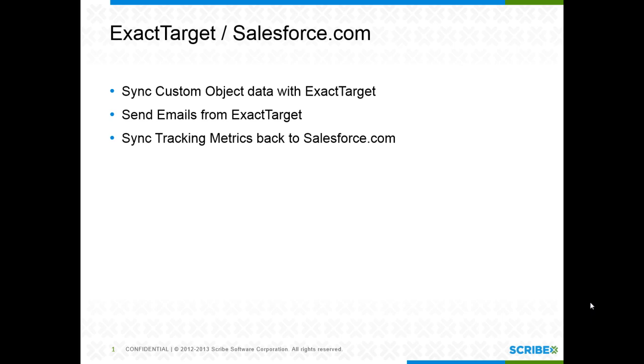This will allow me to take whatever type of data I want to work with, bring it into ExactTarget, segment, personalize using that, and also be able to get the metrics back from a send initiated in ExactTarget into Salesforce, so no longer bound by having to do my sends out of Salesforce.